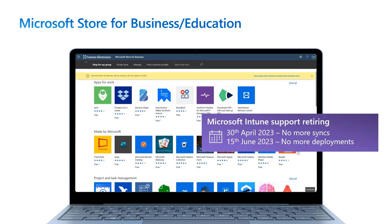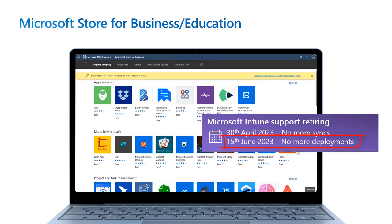This functionality is set to retire in Intune starting on April 30th, 2023, when Intune will no longer sync with the Store for Education. Then on June 15th, 2023, Intune will no longer deploy Store for Education apps to devices.